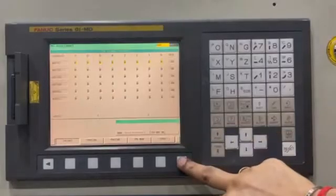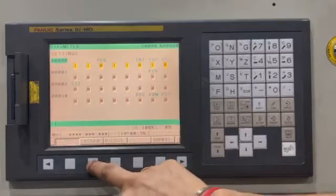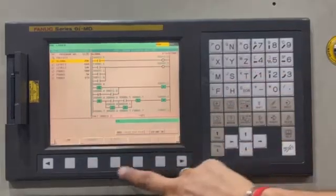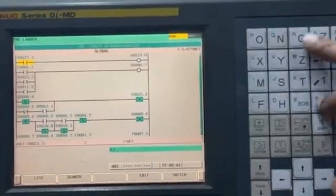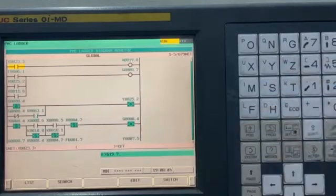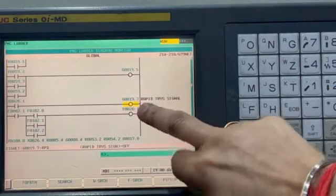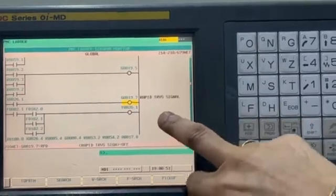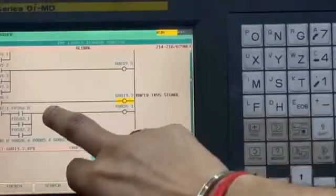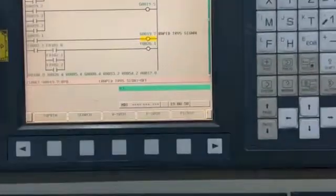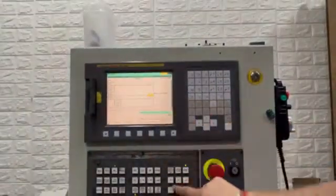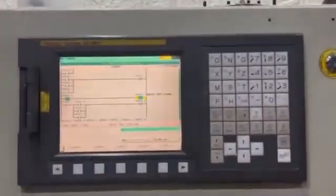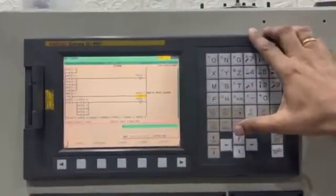In the ladder, I will show you G19.7. This is the signal G19.7. This signal gets on when X26.1 is pressed. We can see X26.1 is pressed and 19.7 is on. The moment I press it, signal is on; the moment I release it, signal is off.